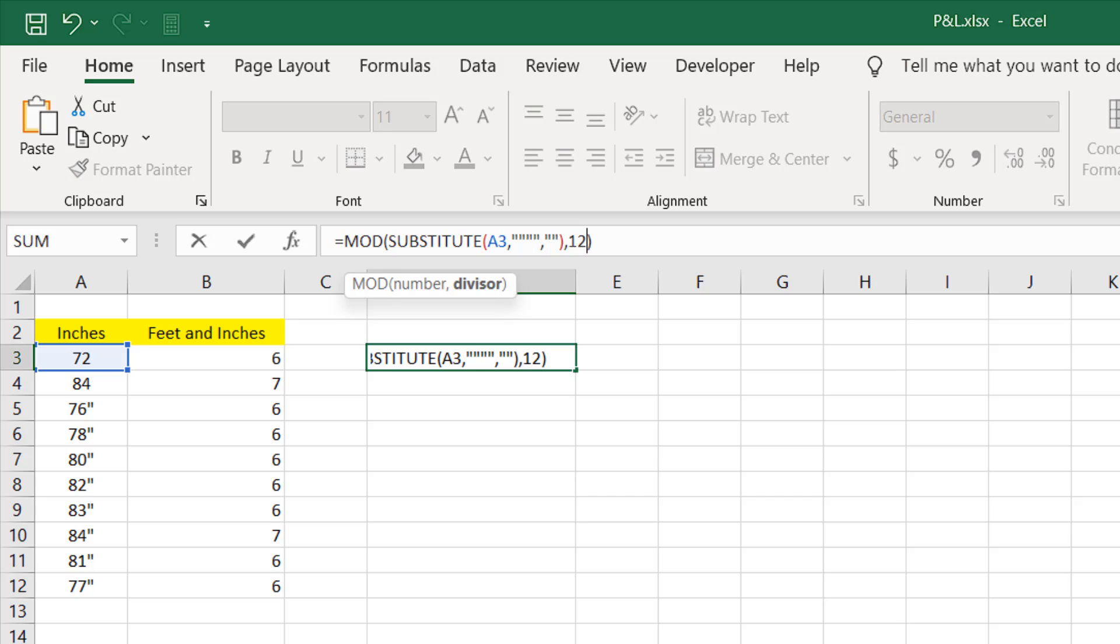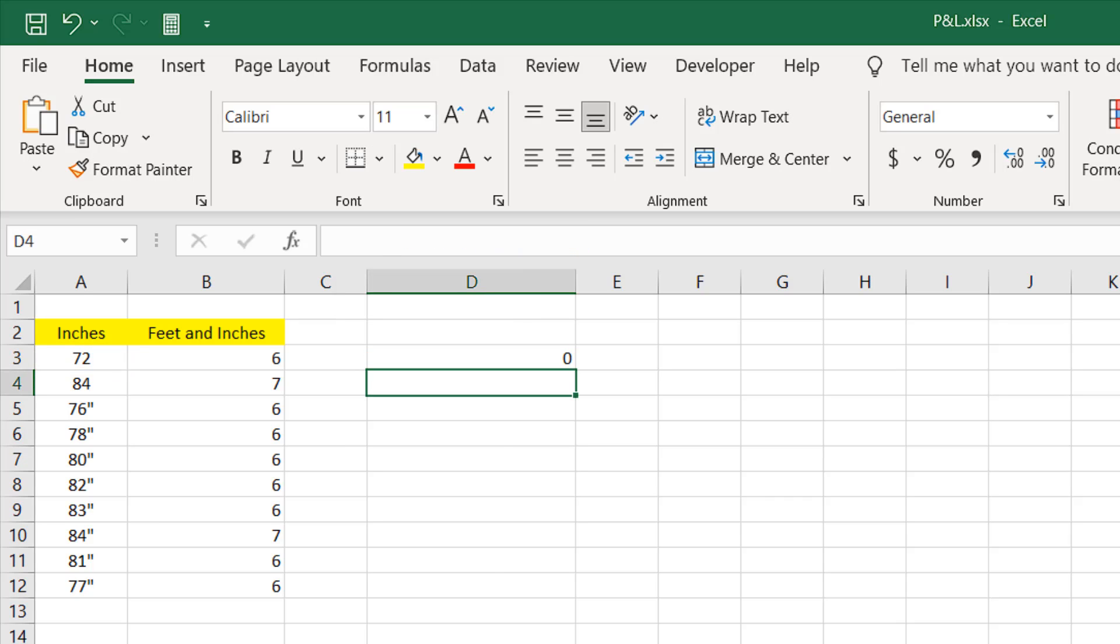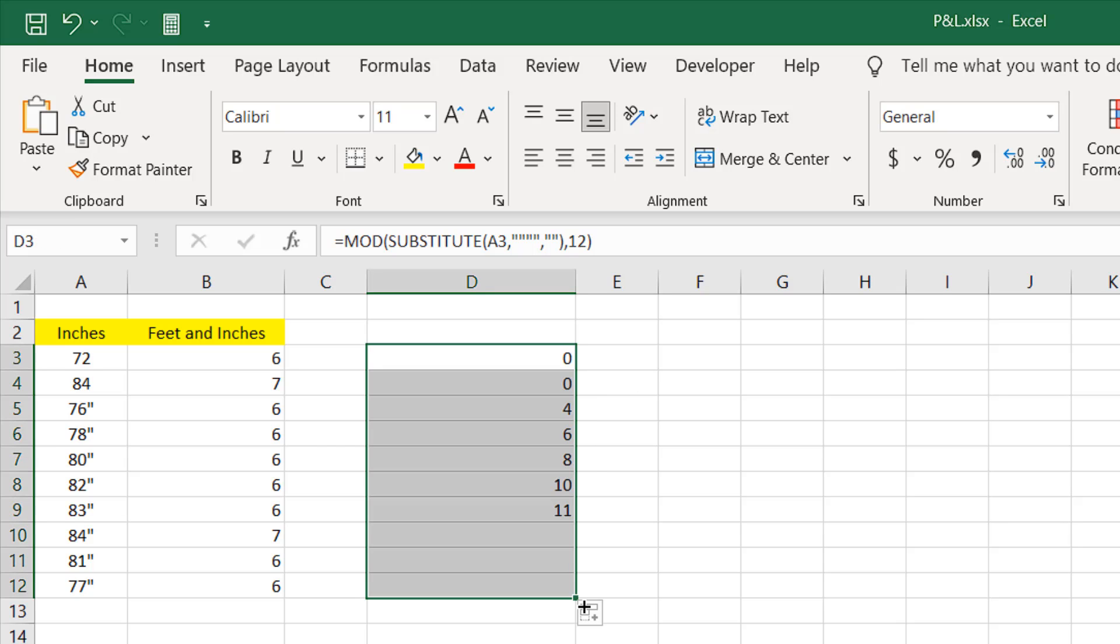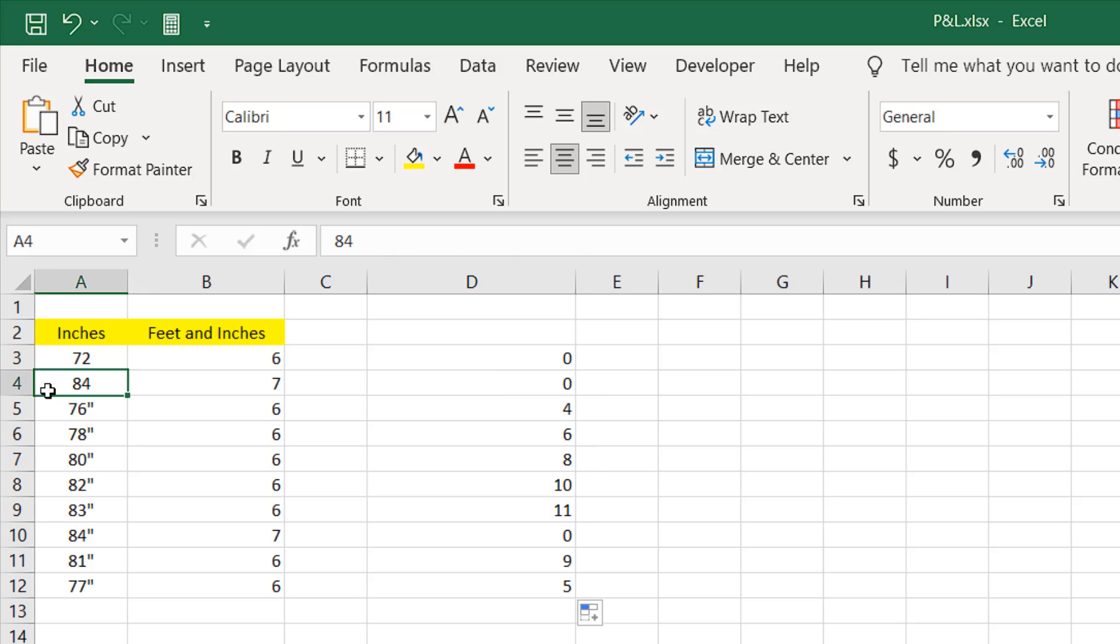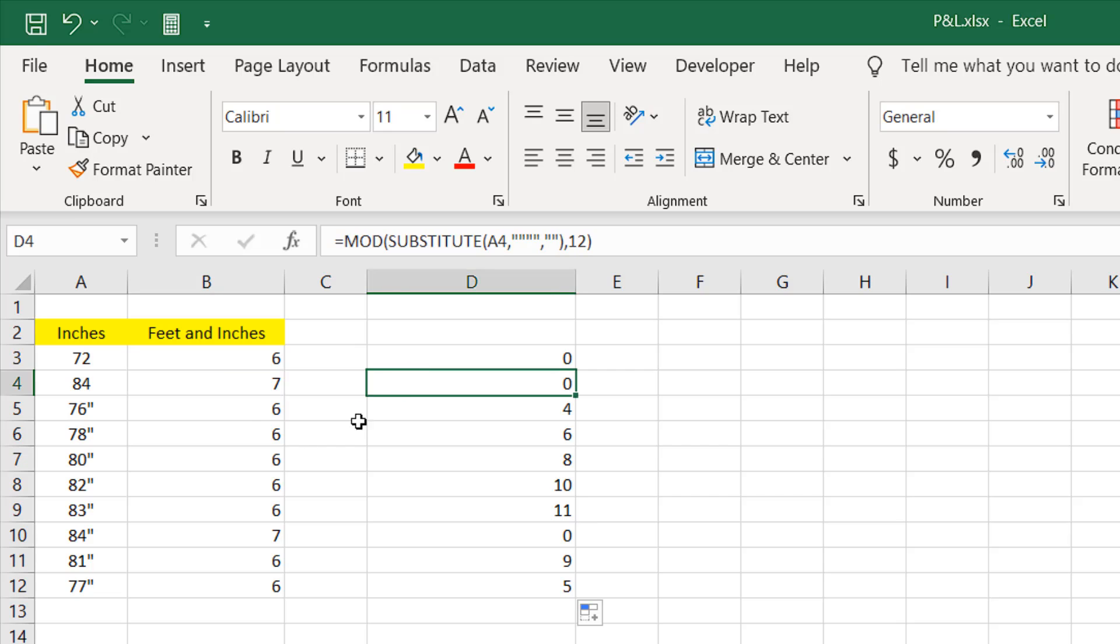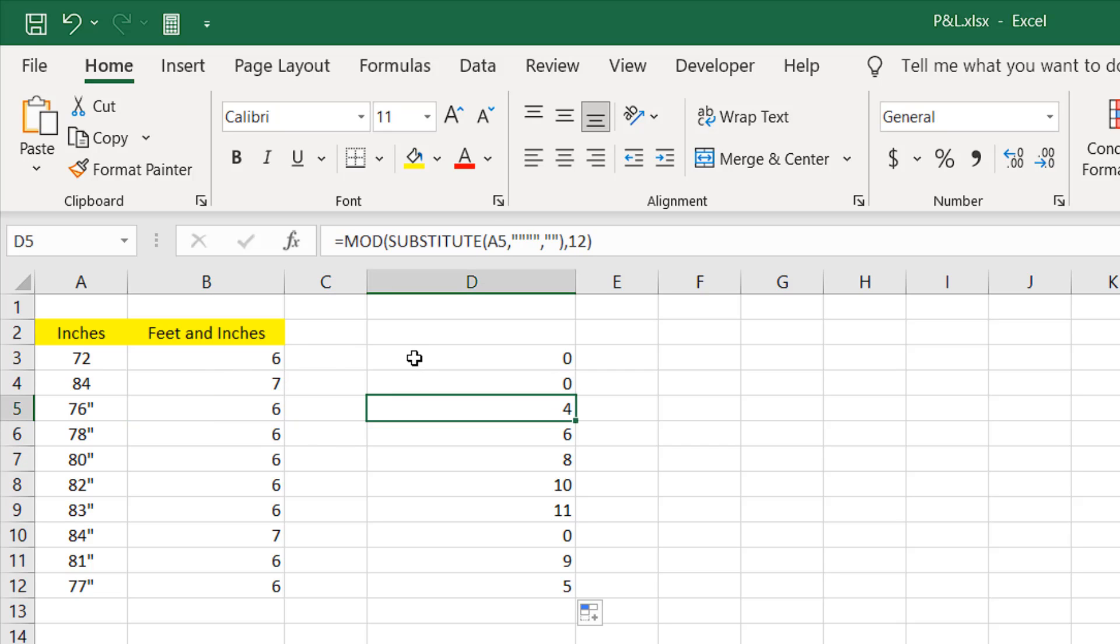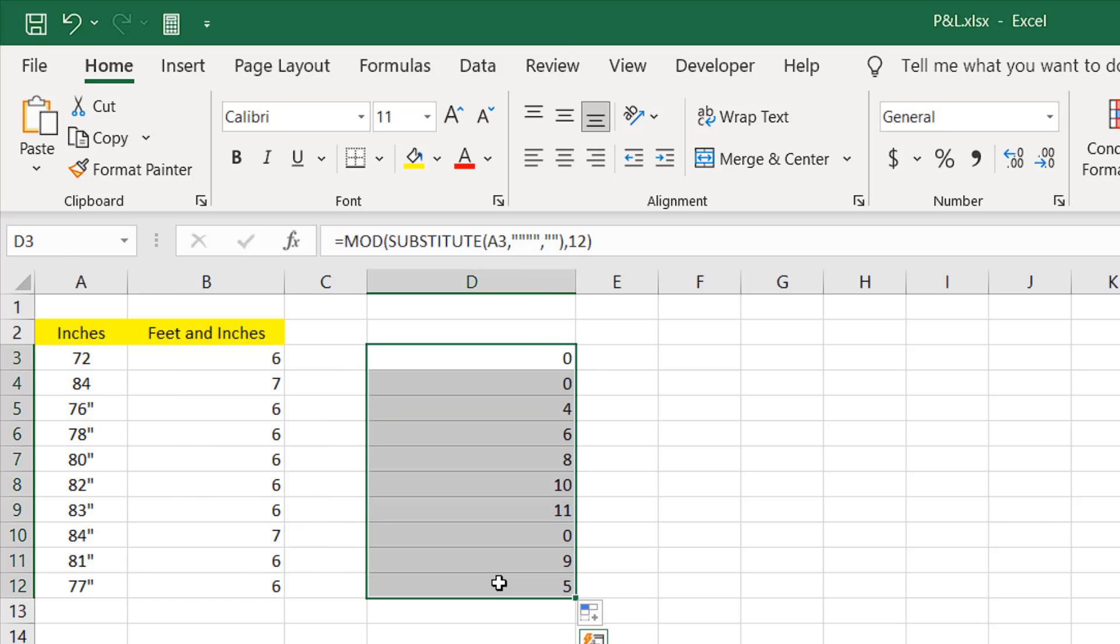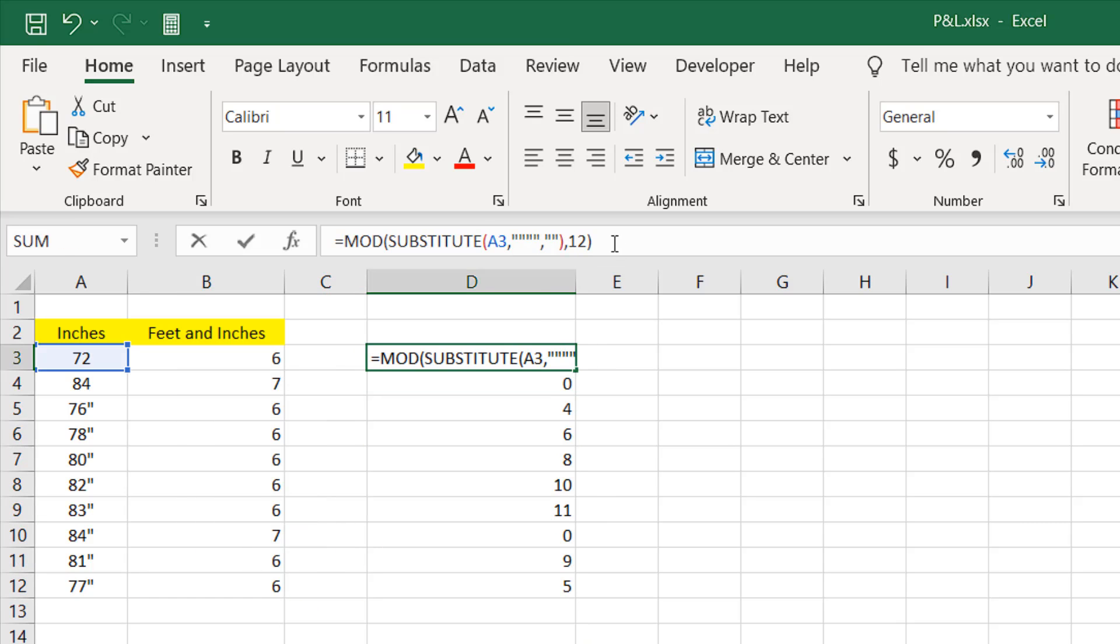Now if I add a comma, it is asking for the divisor which is 12 in our case because we are converting from inches to feet here. Writing here 12. Now if I press enter it should work. Here after we divide it by 12 which we have here 6 feet, it doesn't have anything left, so it's showing us 0. Here again after 7 feet we don't have anything else, but here after 6 feet we have 4. So here we have our feet and here we have our inches. Let me just copy it.